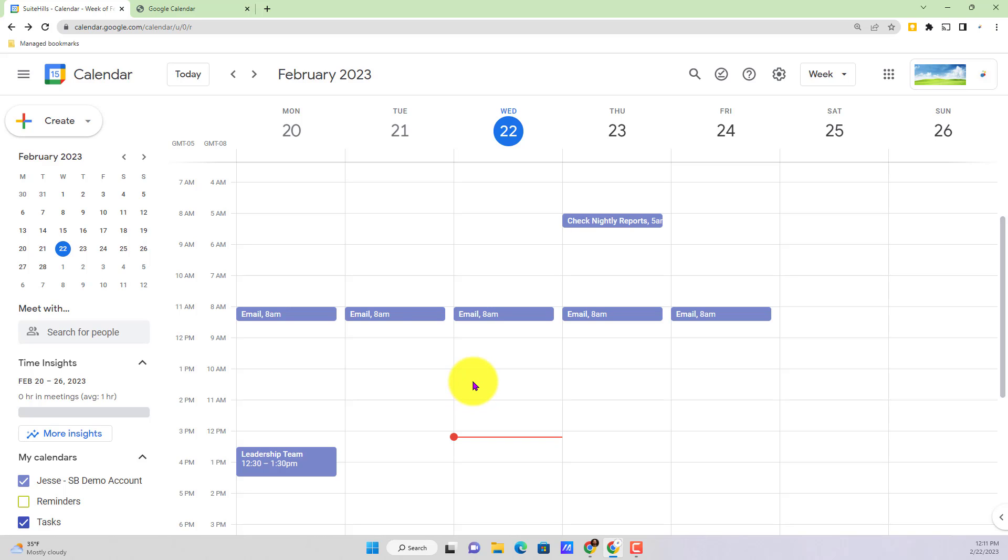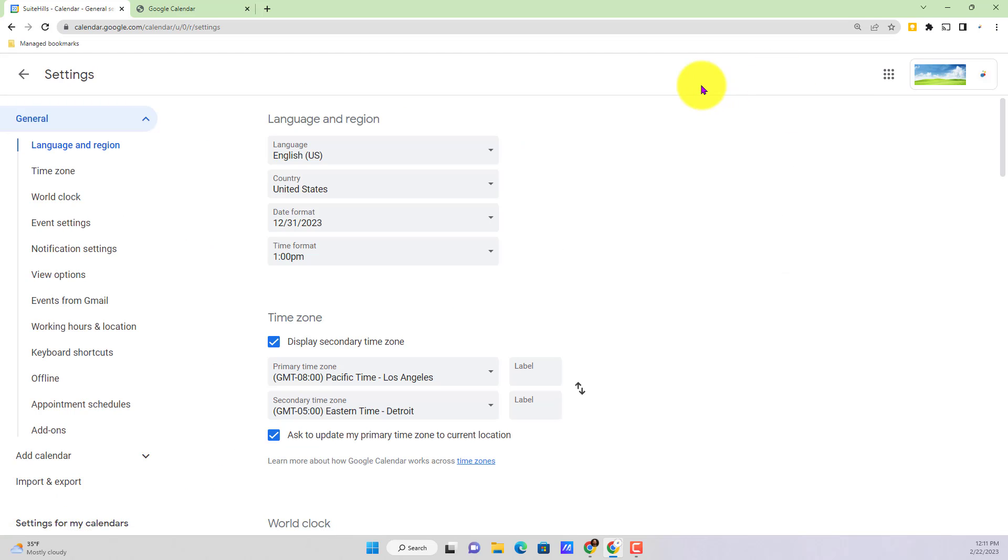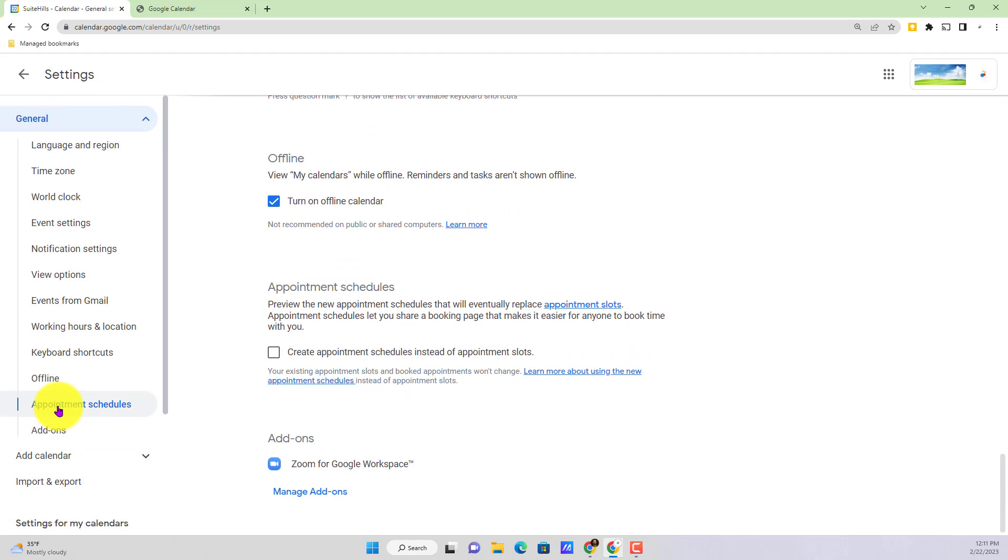So first things first, what we're going to want to do is go to the top right corner of the screen, select settings, and jump on into our settings. And as we're on the left-hand tab here under general, we're going to scroll all the way down to appointment schedules.